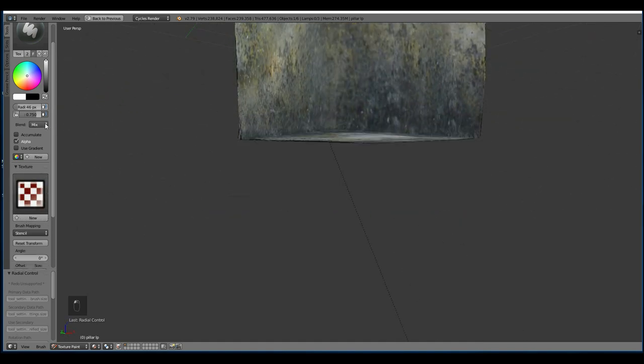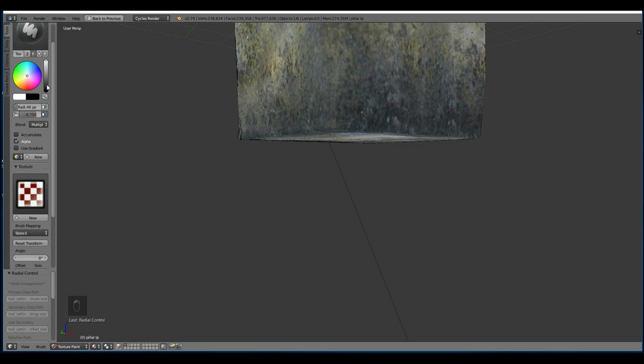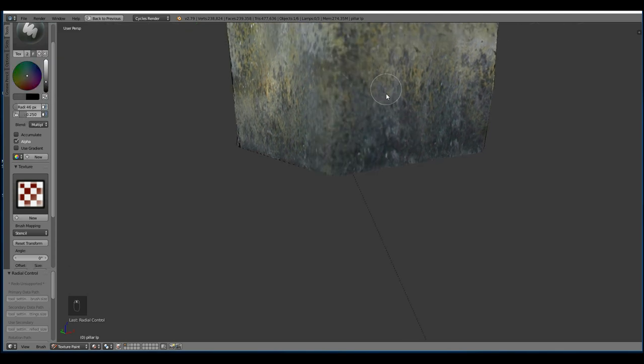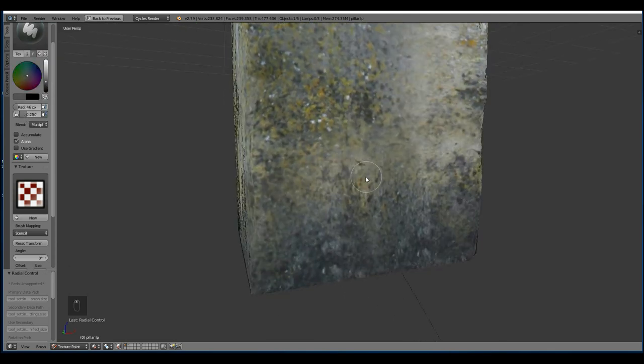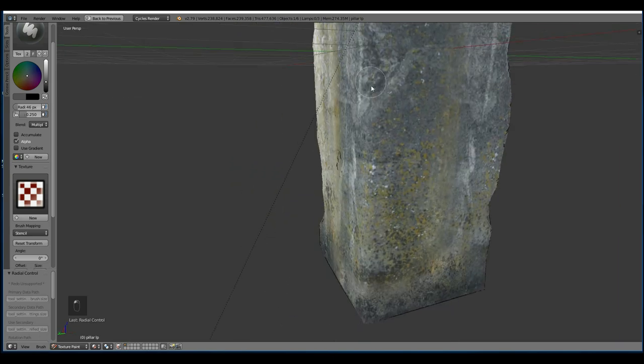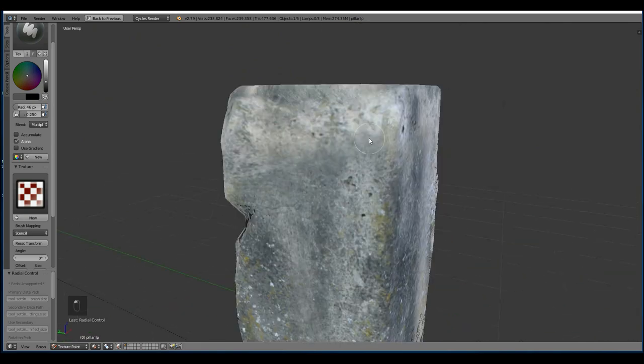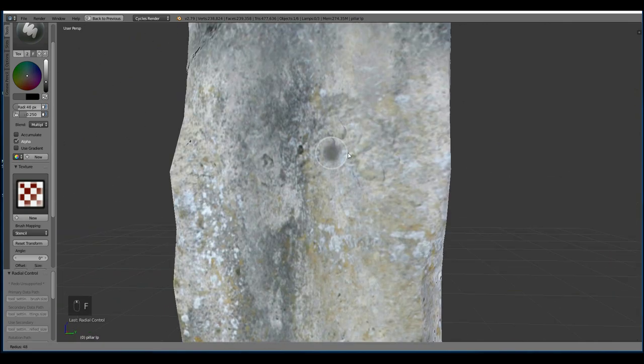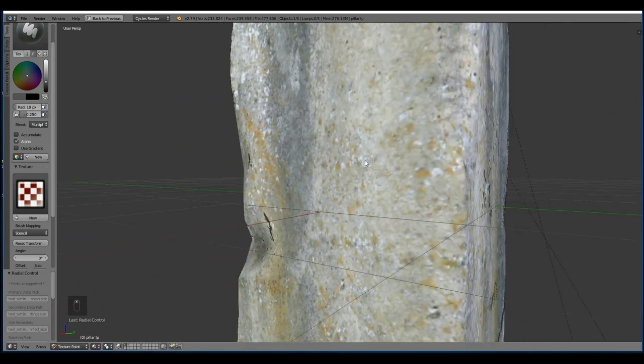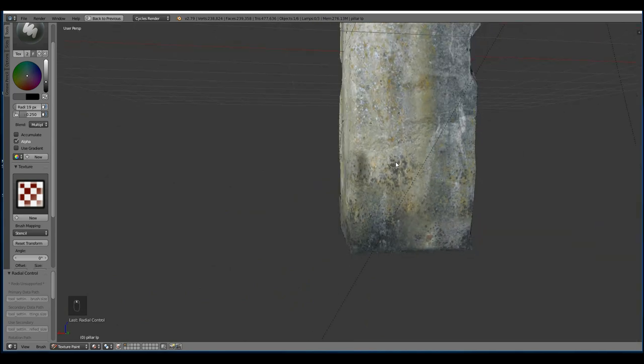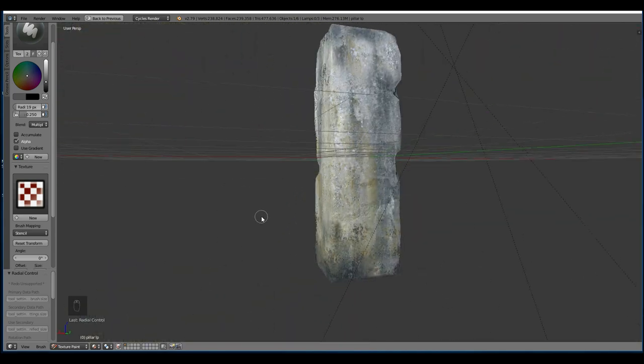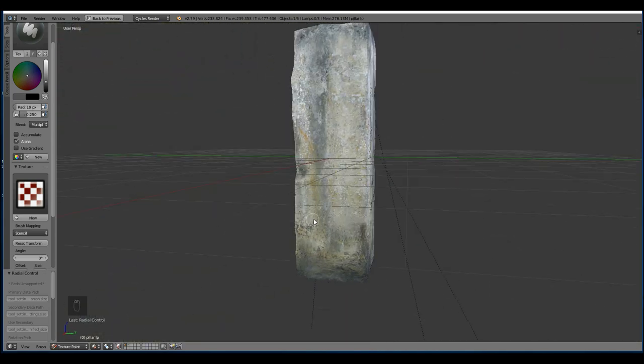There we go. Let's turn the texture off now and go back to my multiply brush. Bring the tone down and bring the strength down. And let's hunt for more crevices.